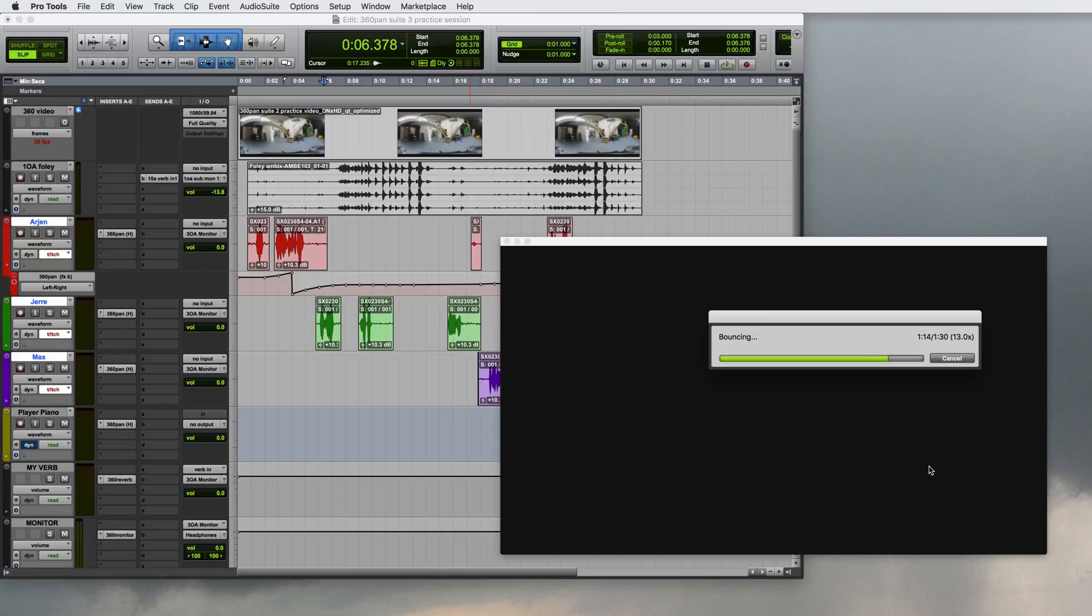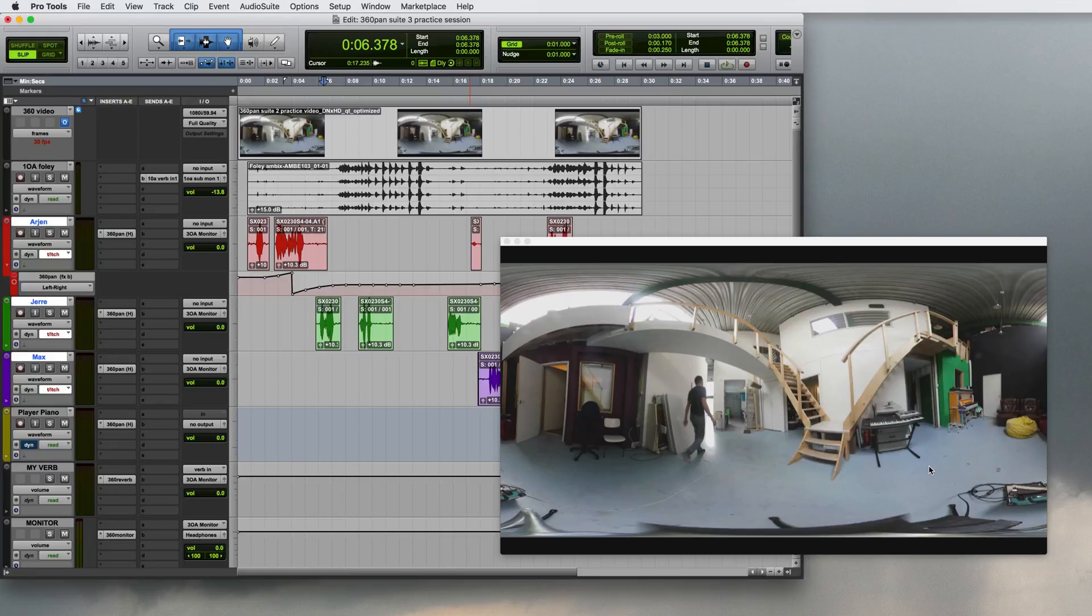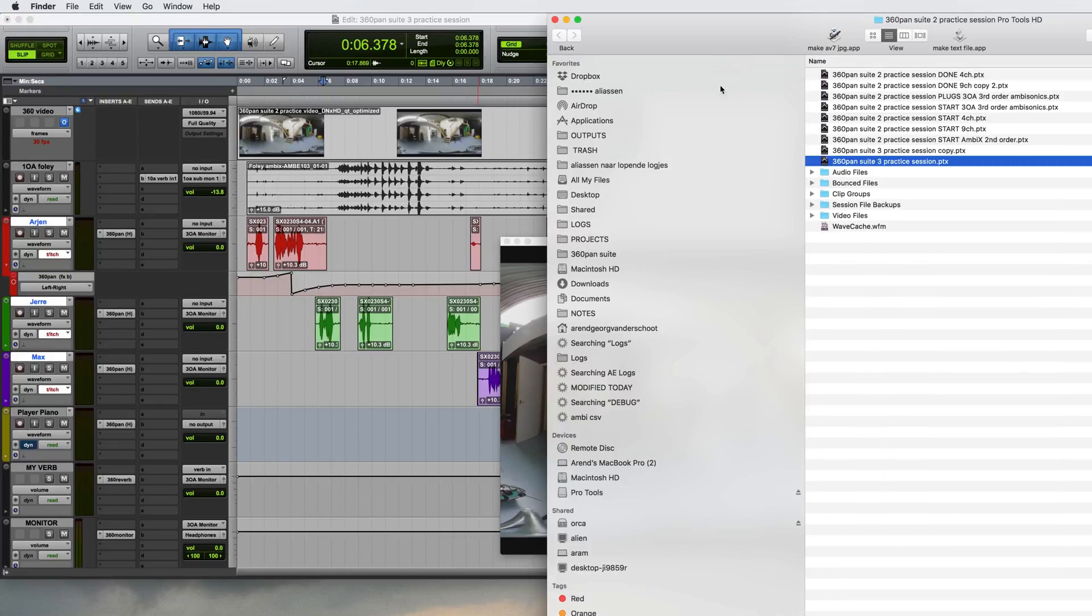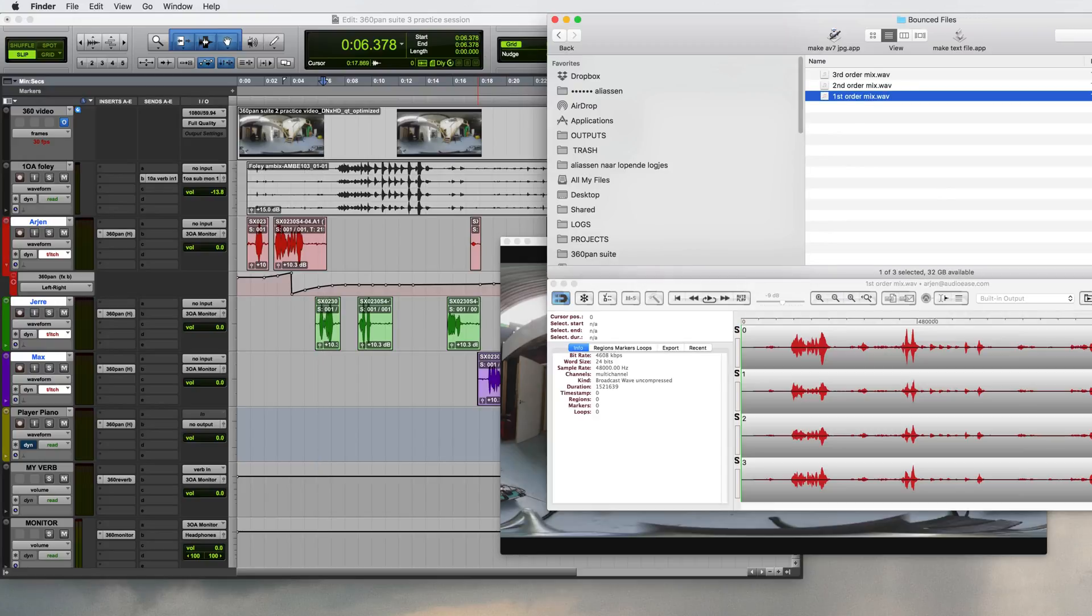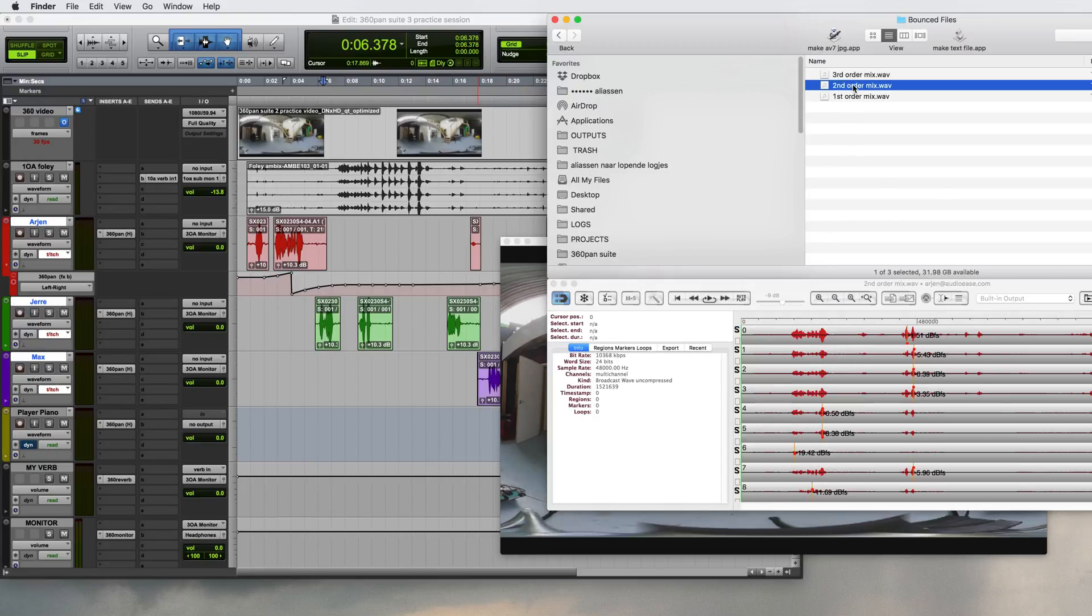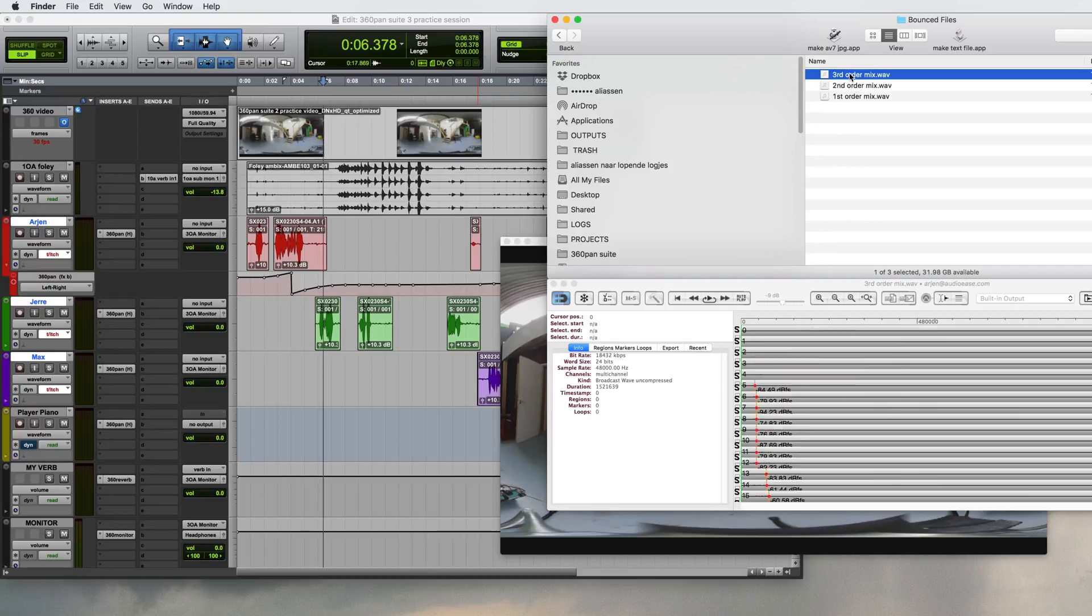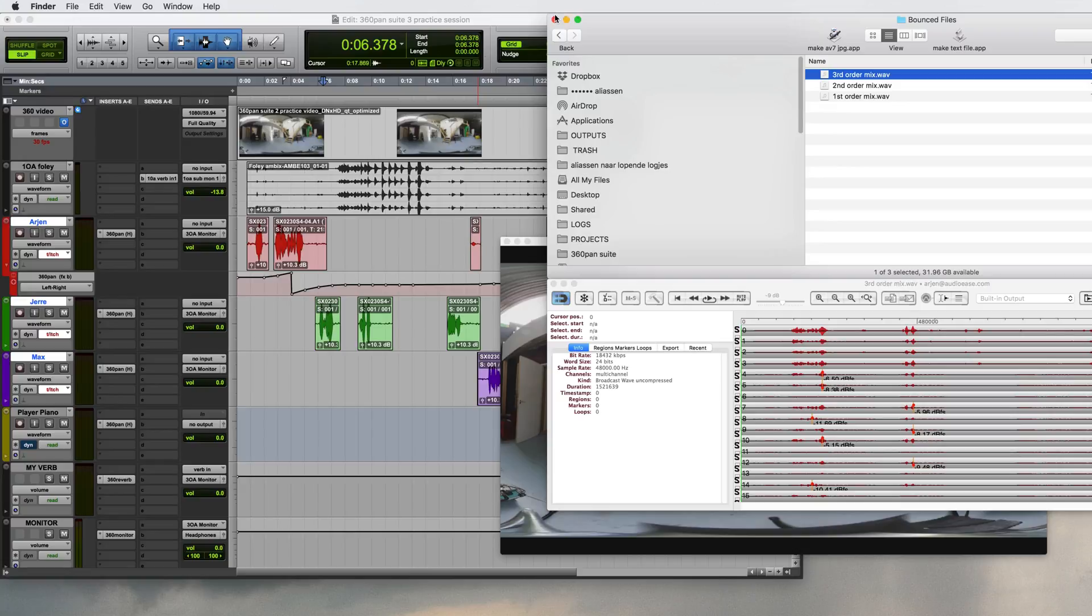And that's it! A first, second and third order ambisonics mix of my project. We will show on our website what to do with these three mixes in order to upload to YouTube or Facebook. Just go to audioease.com slash 360pan.